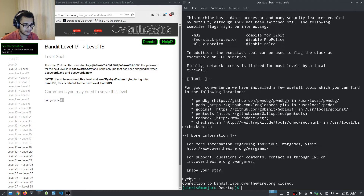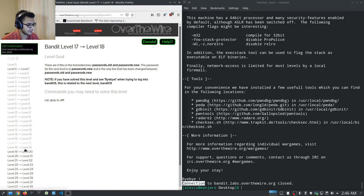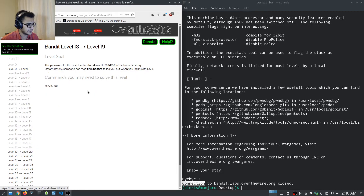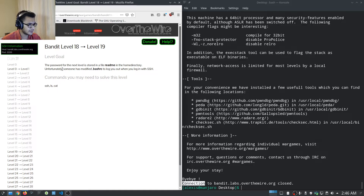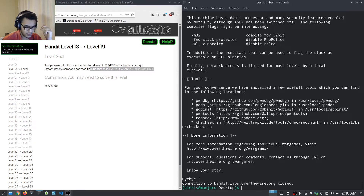It tells us 'Byebye!' and the connection to bandit.labs.overthewire.org is closed. That confirms we should check out level 18 to 19. Level 18 to 19 tells us the password is stored in the README file in the home directory, but someone has modified the .bashrc configuration file to log you out when you log in with SSH.